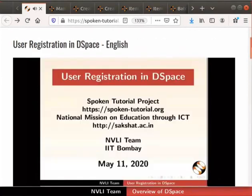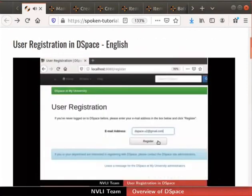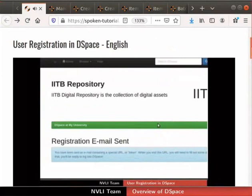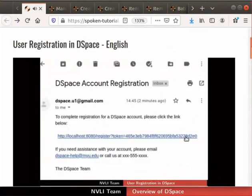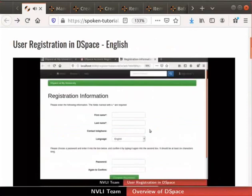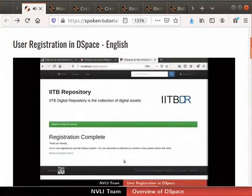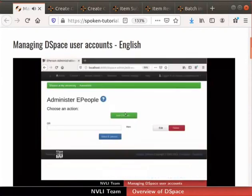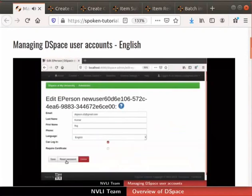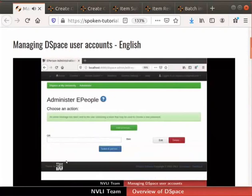Next, we will see how to do user registration in DSpace and also know the different user roles in DSpace. Then, we will see how to add, edit, and delete users using administrator authority. We will also learn how to create and manage groups in DSpace.